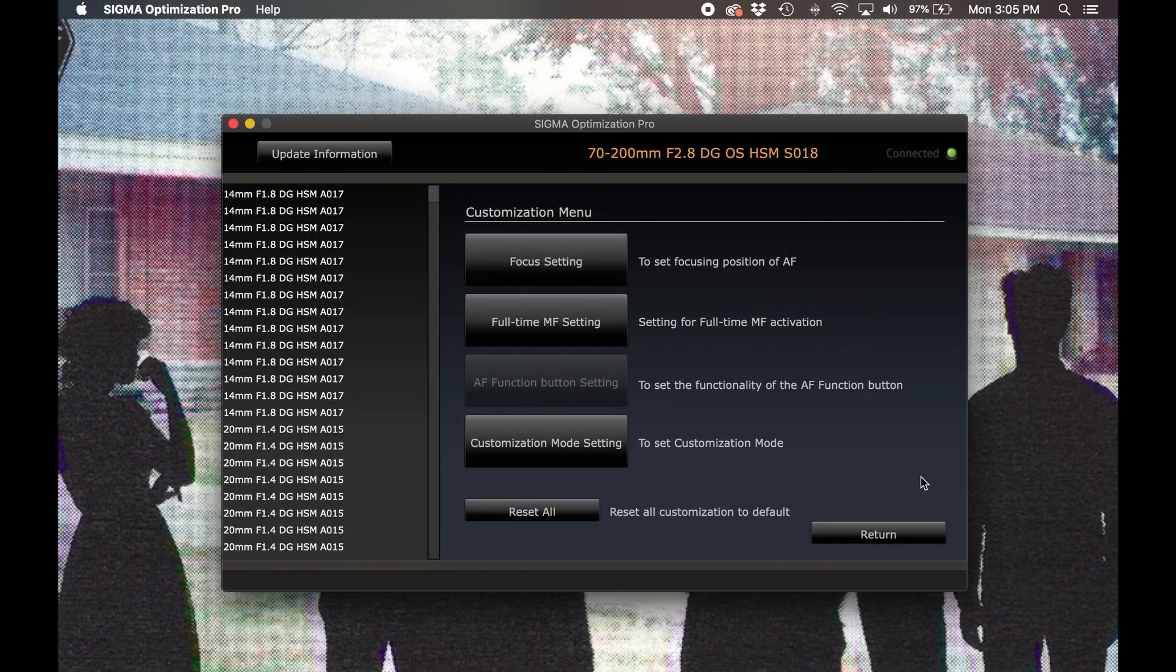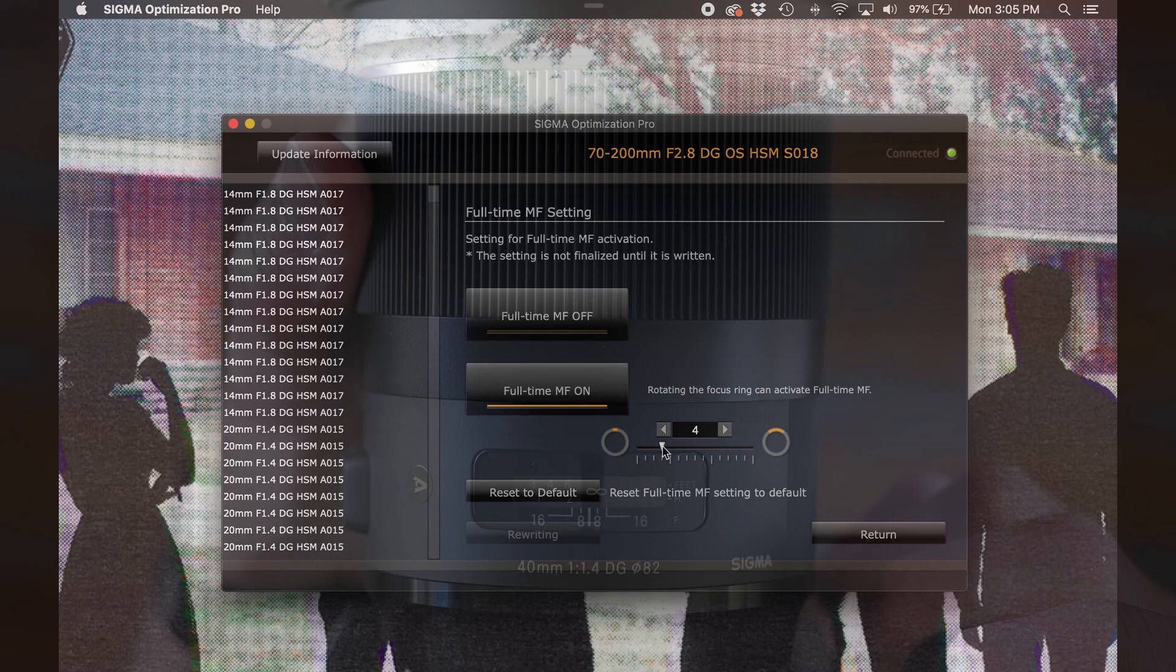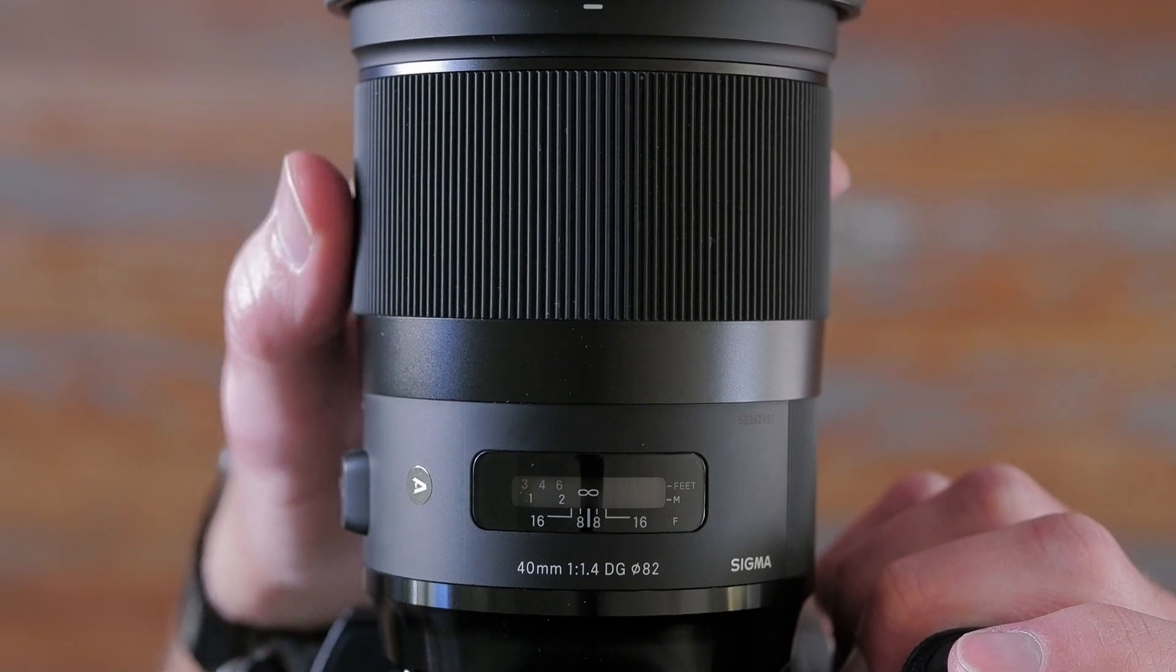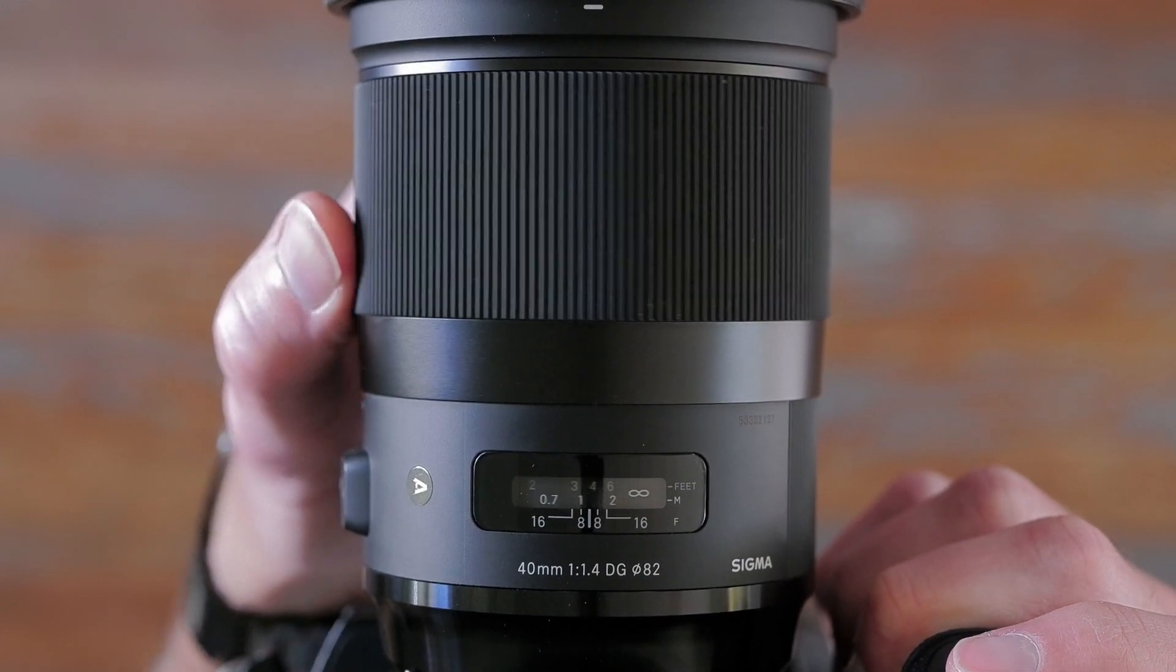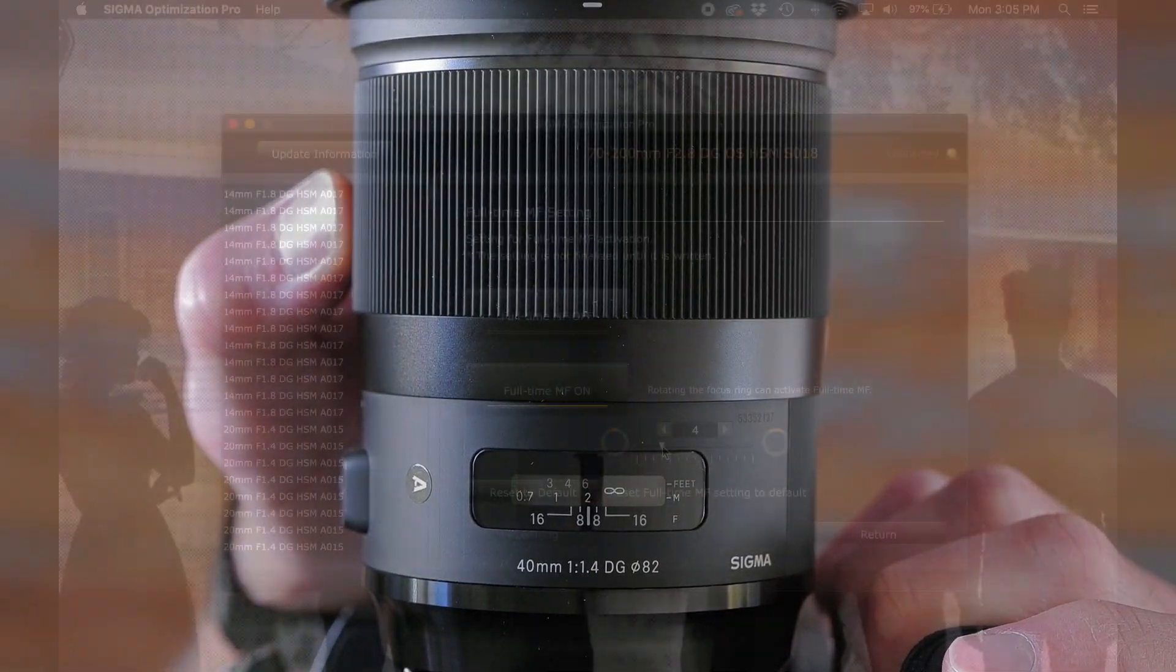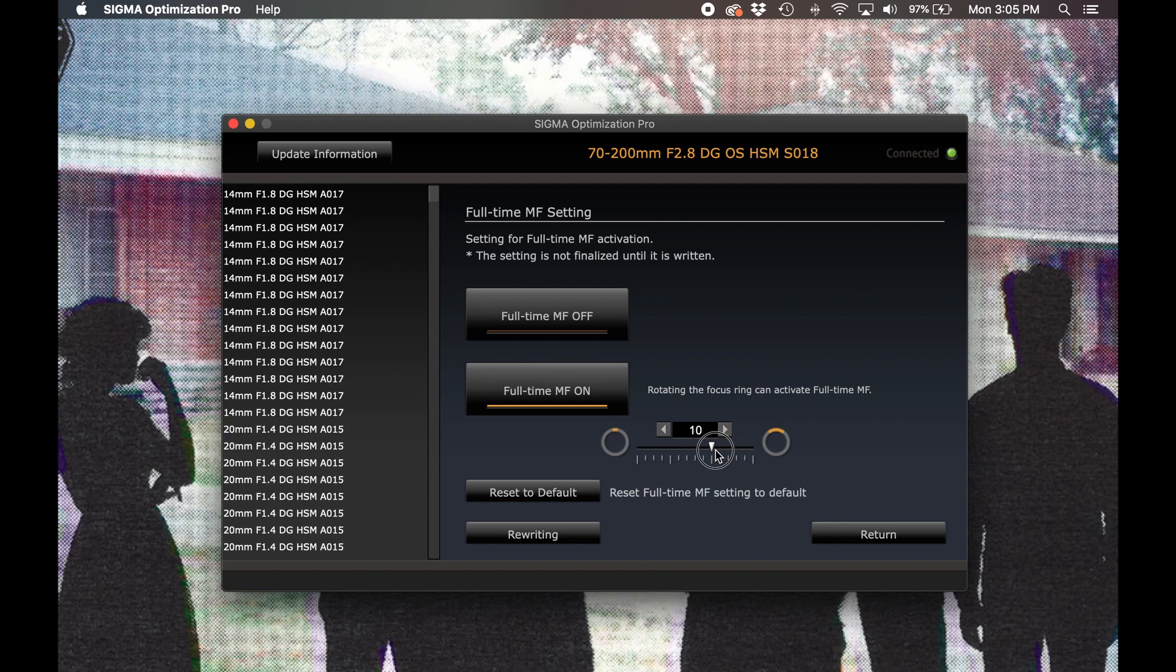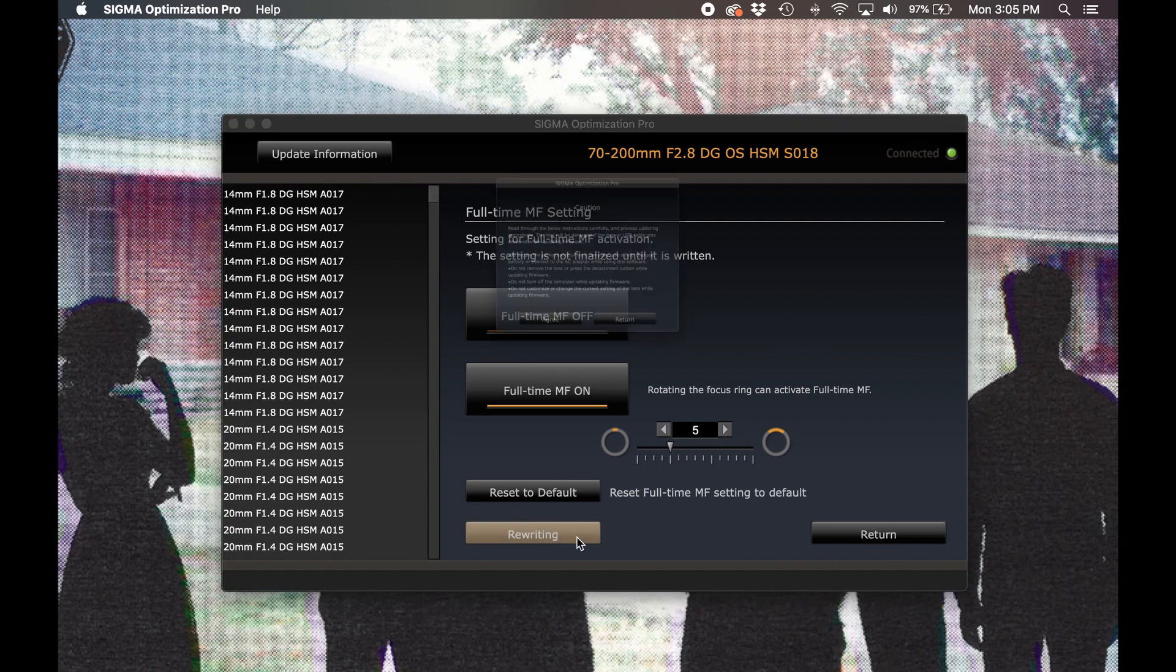Jumping back into Optimization Pro, our next customization option is Full-Time MF Setting. This option allows you to assert manual focus control even when the camera is in an autofocus mode. We can also adjust the sensitivity of the focusing ring, which affects how far the ring must be turned before the camera recognizes that we're manually focusing for this image. A lower value correlates to a quicker transition into manual focus, whereas a higher value will take longer to switch over from autofocus. Once you've made your changes here, select rewriting to save them to your lens.